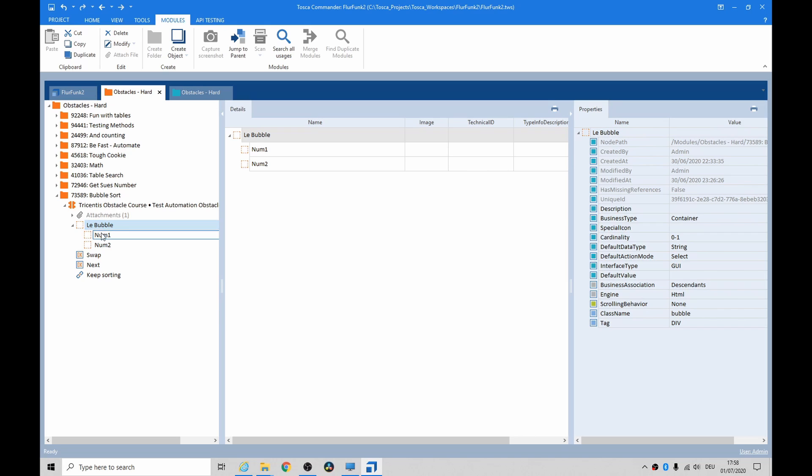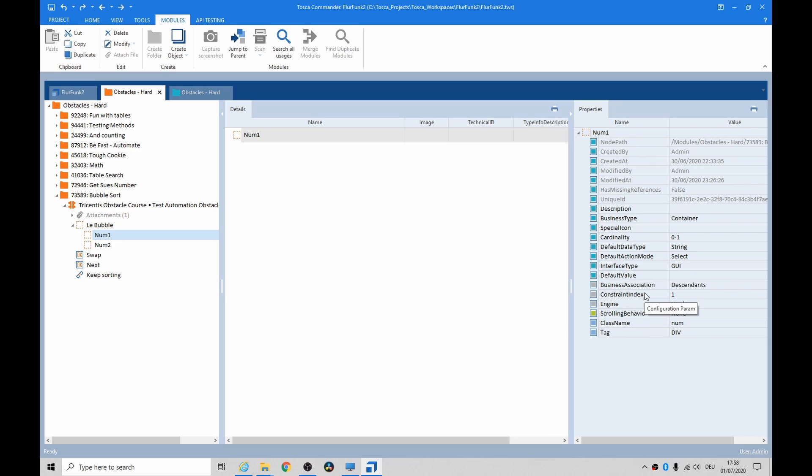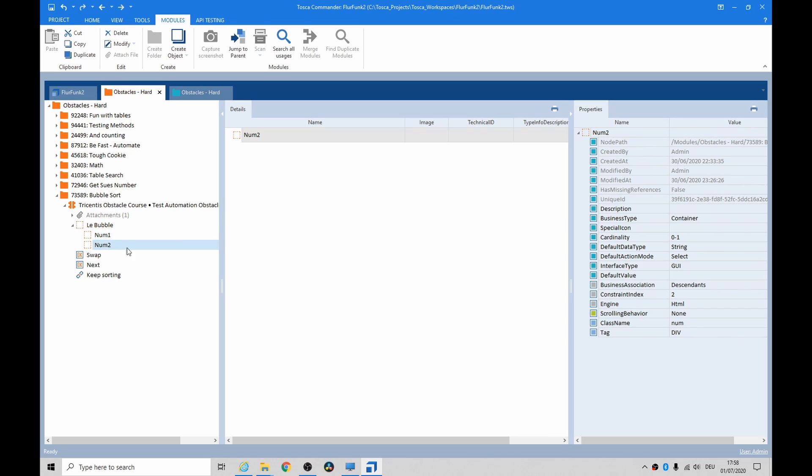So once we've specifically referred to the bubble, how do we point to the two things inside it? This is the challenge. We'll use constraint index. Like when something is dynamic and moving around, we need to use constraint index. There's just constraint index two.